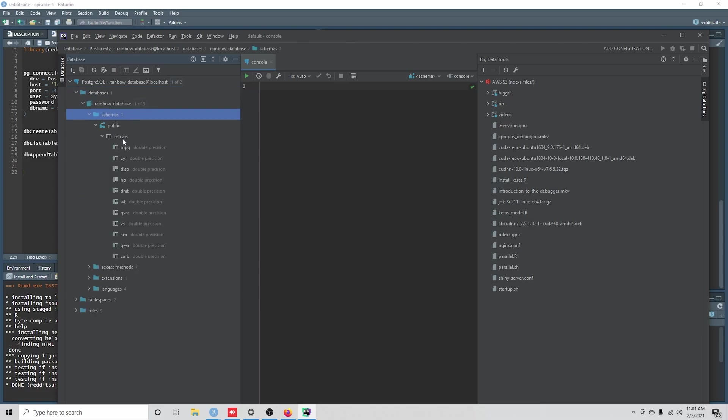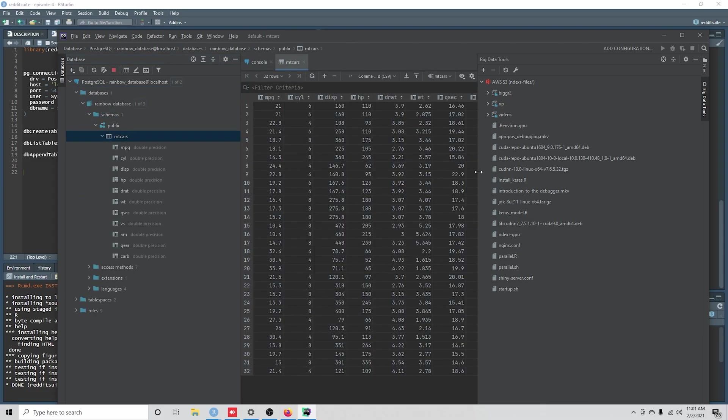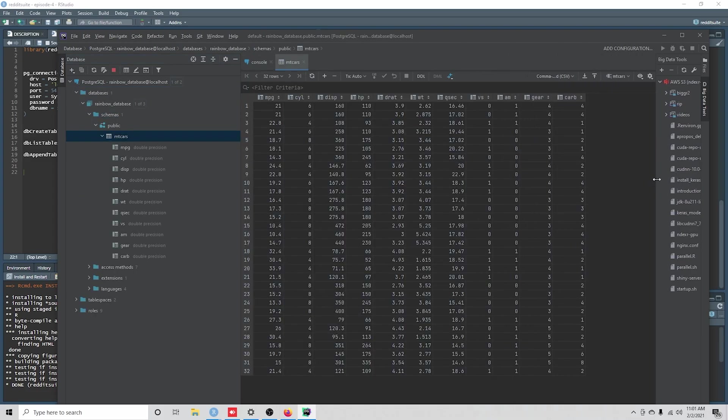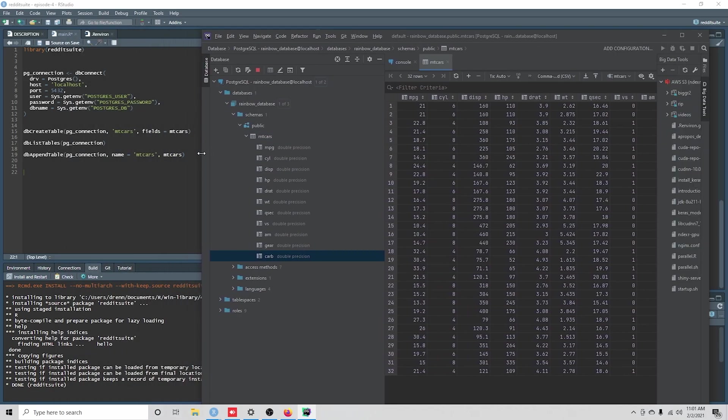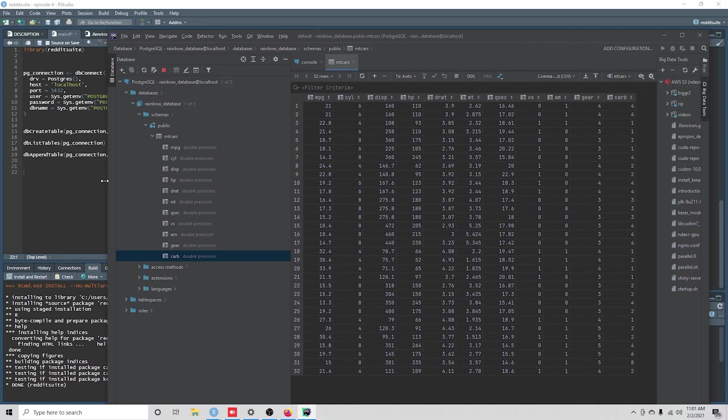And then we see here we have our mtcars data. And using the dbCreateTable function, the type was inferred from the data that was passed.